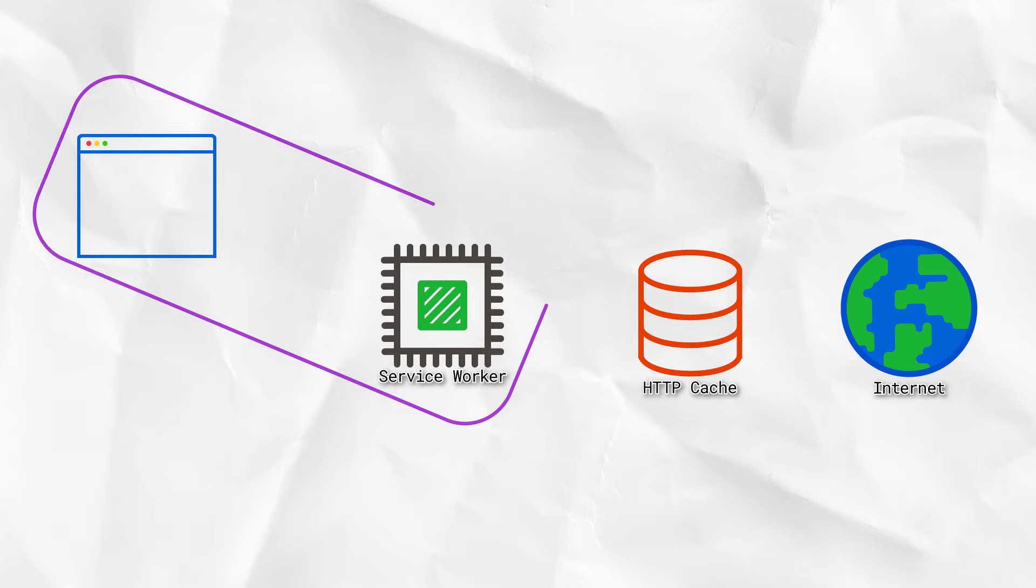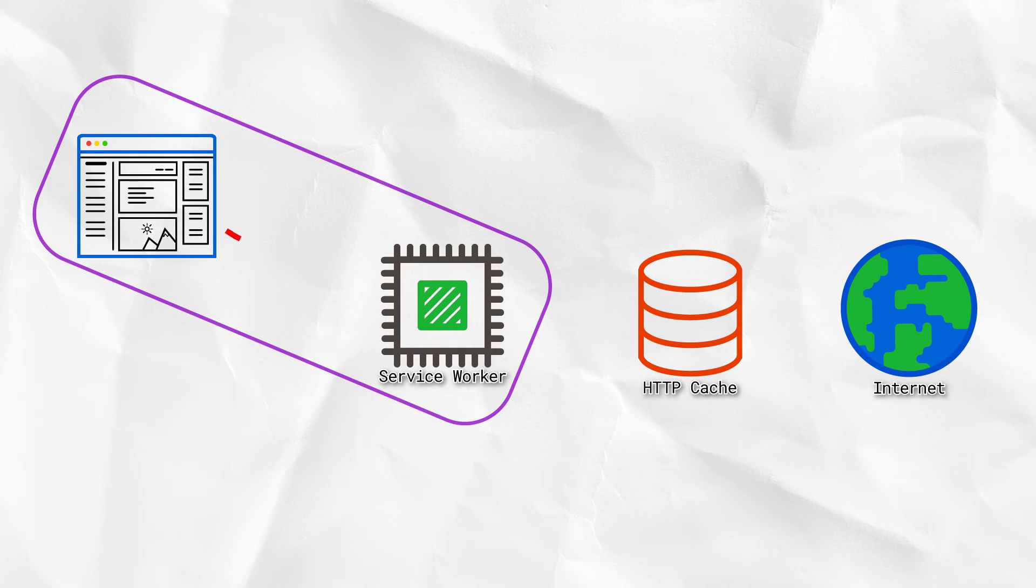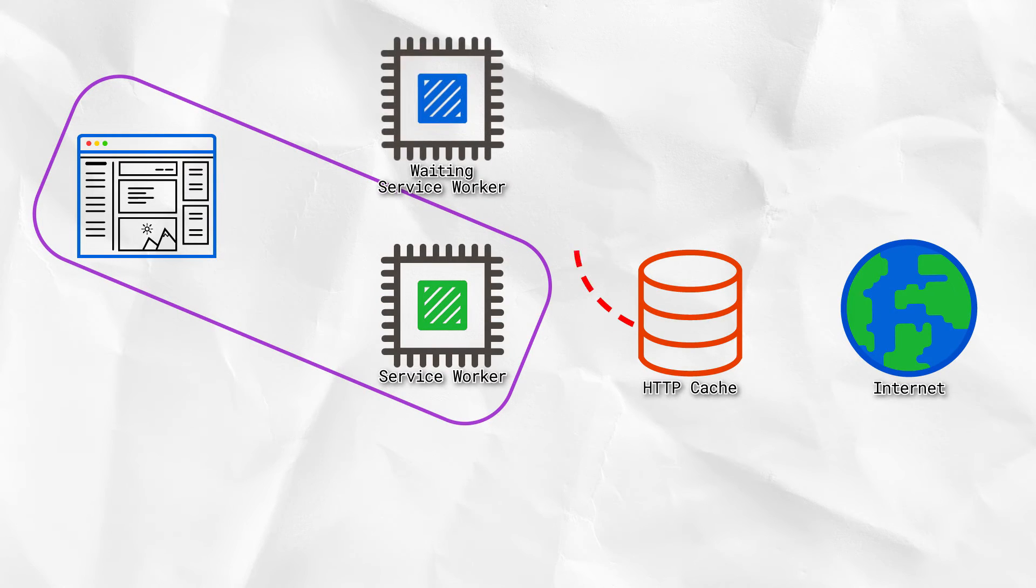If a page loads via a service worker, it will check for an update to the service worker in the background. And if it finds it has changed, as in the resource isn't byte identical, it becomes the next version. But it doesn't take control, it waits.